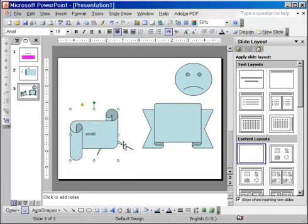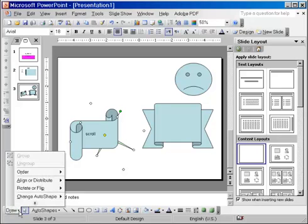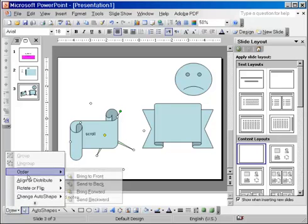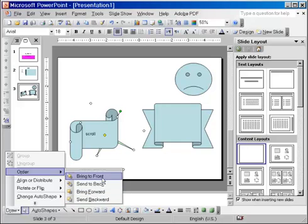If I want to change the layers, let's say I want to bring the star in front. I need to select the star first, and then I can go to the Draw menu, and under the Order, I can choose to bring it to front or bring forward. The difference between these two is, if I choose to bring it to front, it will bring it on top of everything else, including the text, for example.